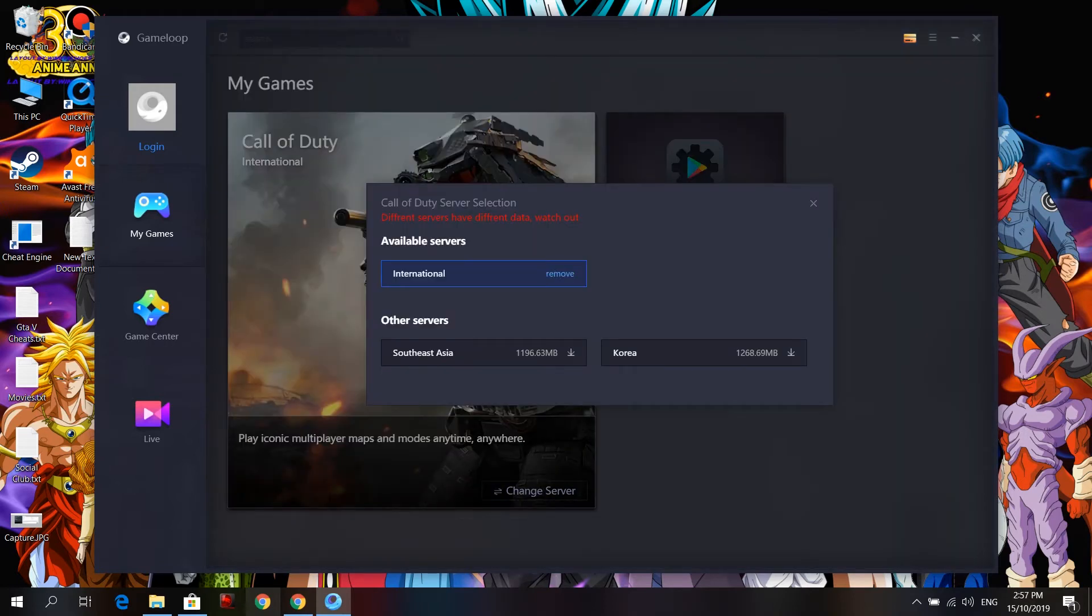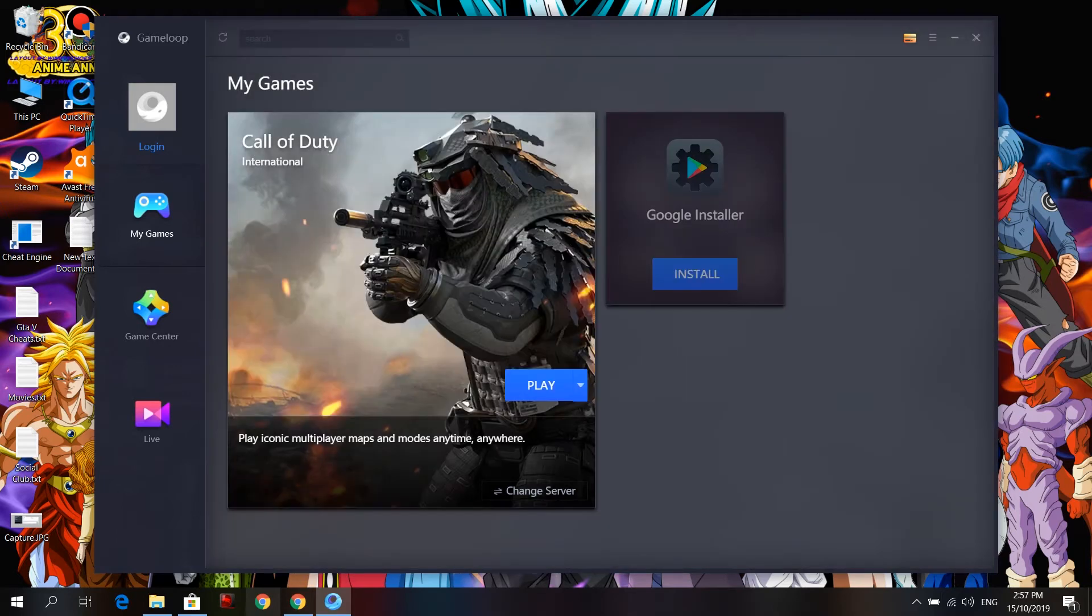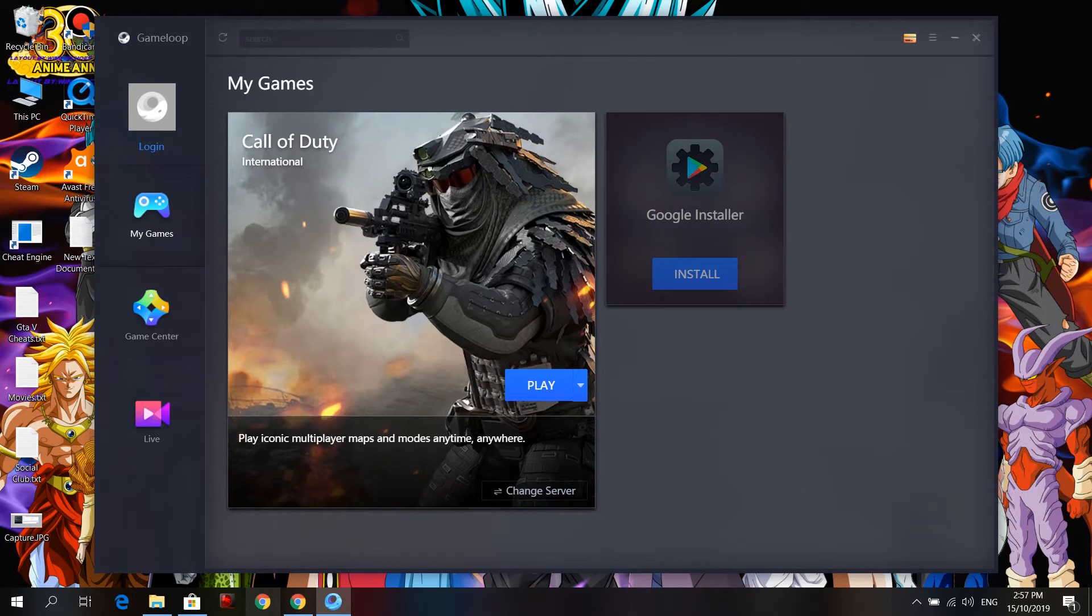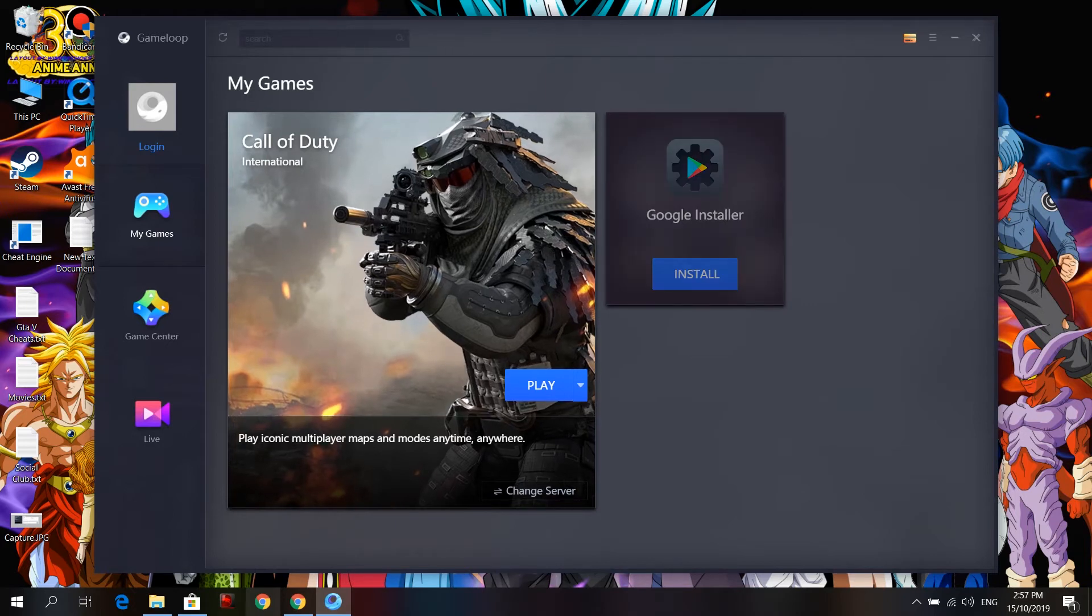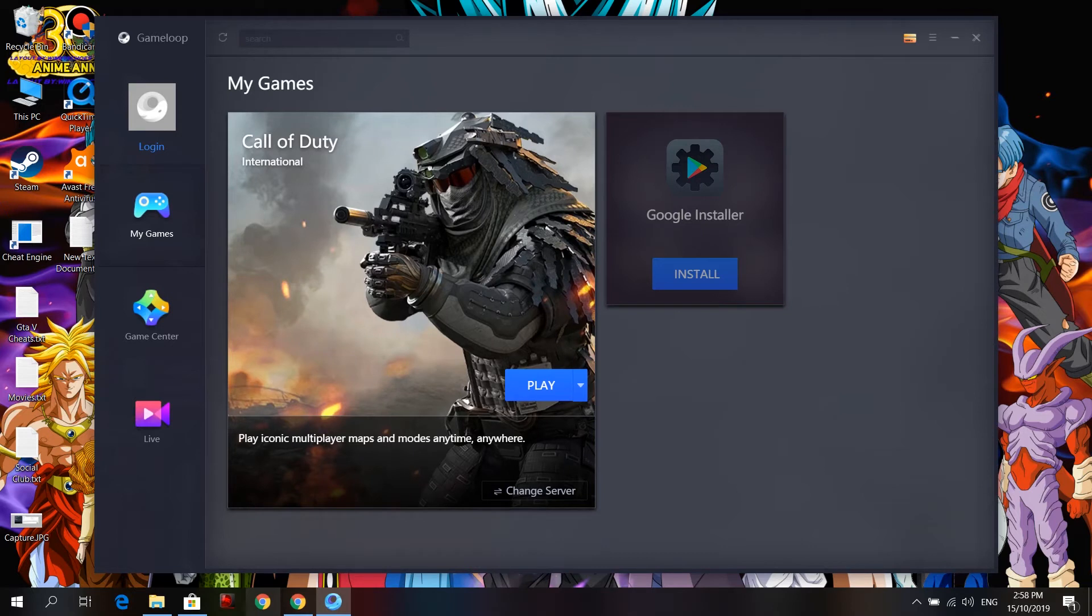So you have to select the page. This page will be written, something like that. So when you have a complete option, then you will have to install. Here you will have to install where I am playing.